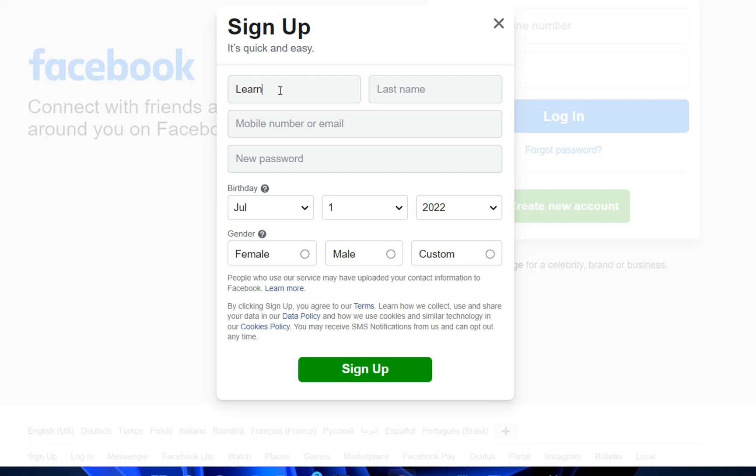I'm going to try first to write my YouTube channel name, LearnTech, and see what happens. Here we need to define a mobile number or email.